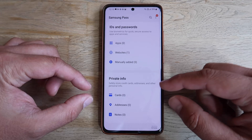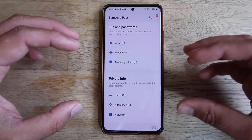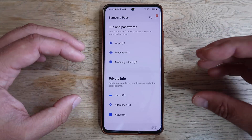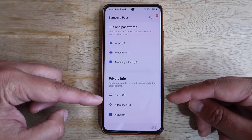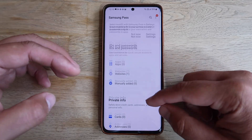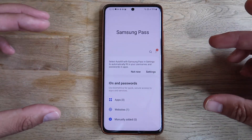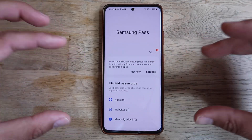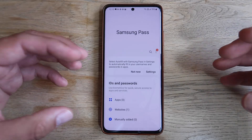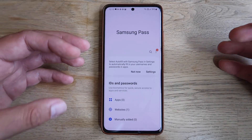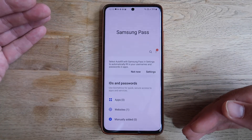Under Private Info, you can also use Samsung Pass to store other private information such as credit cards, notes, and addresses. Samsung Pass really is a full-fledged service for storing your credentials, but it goes a bit beyond that.